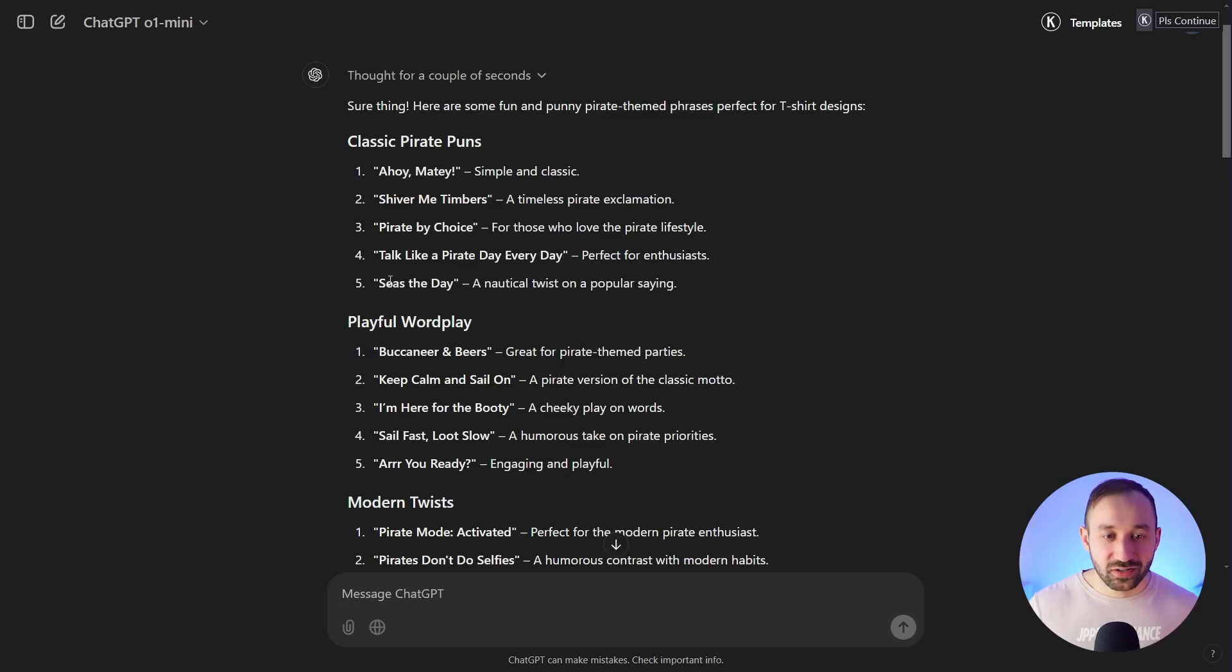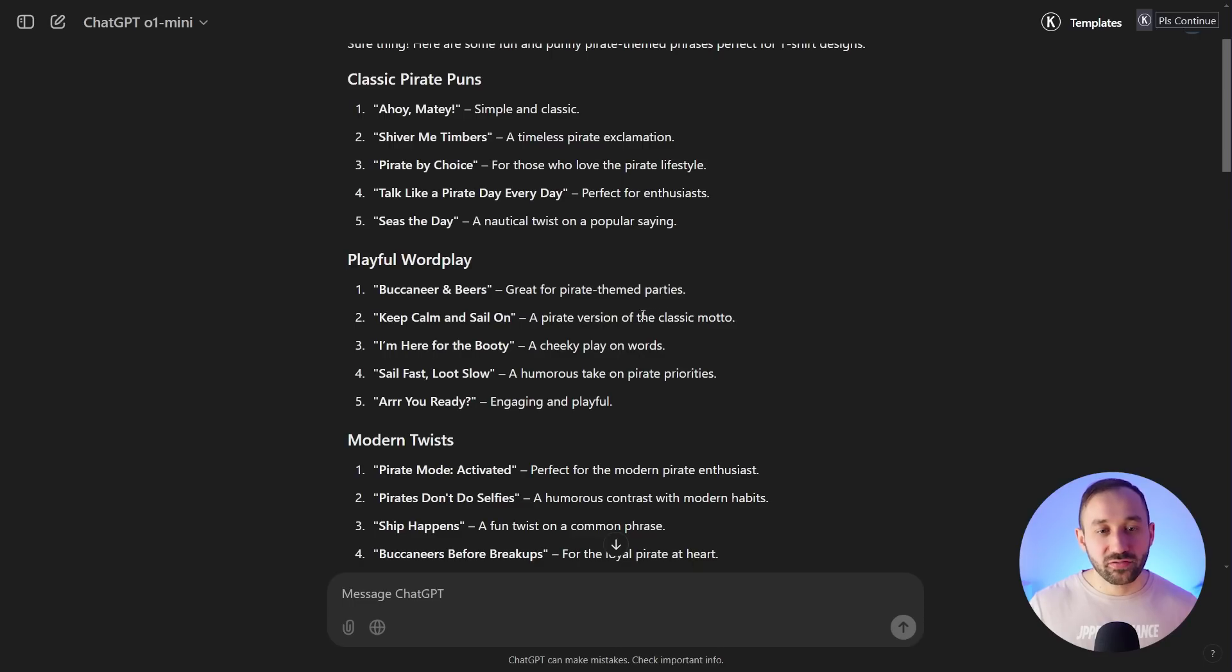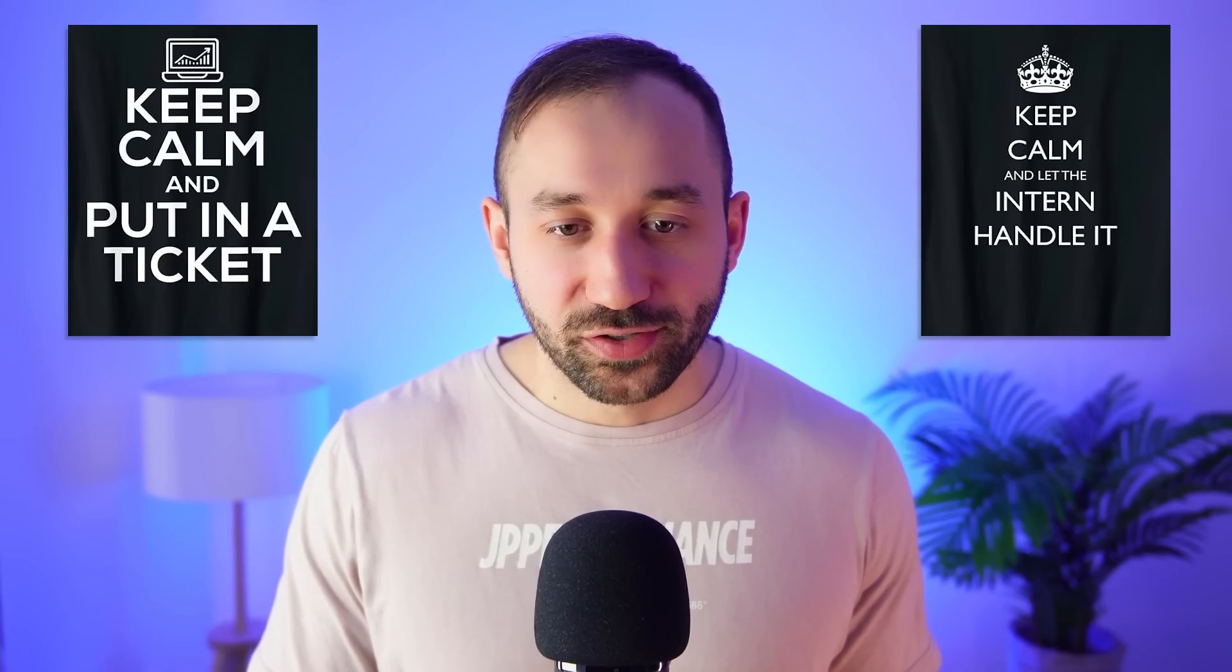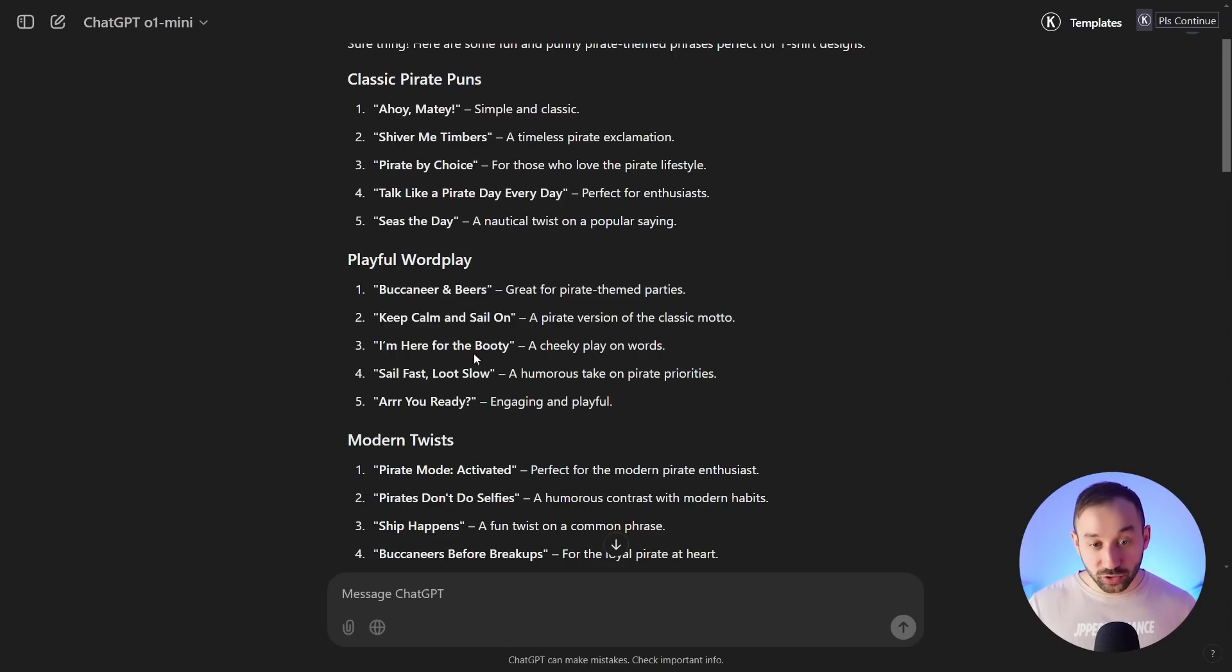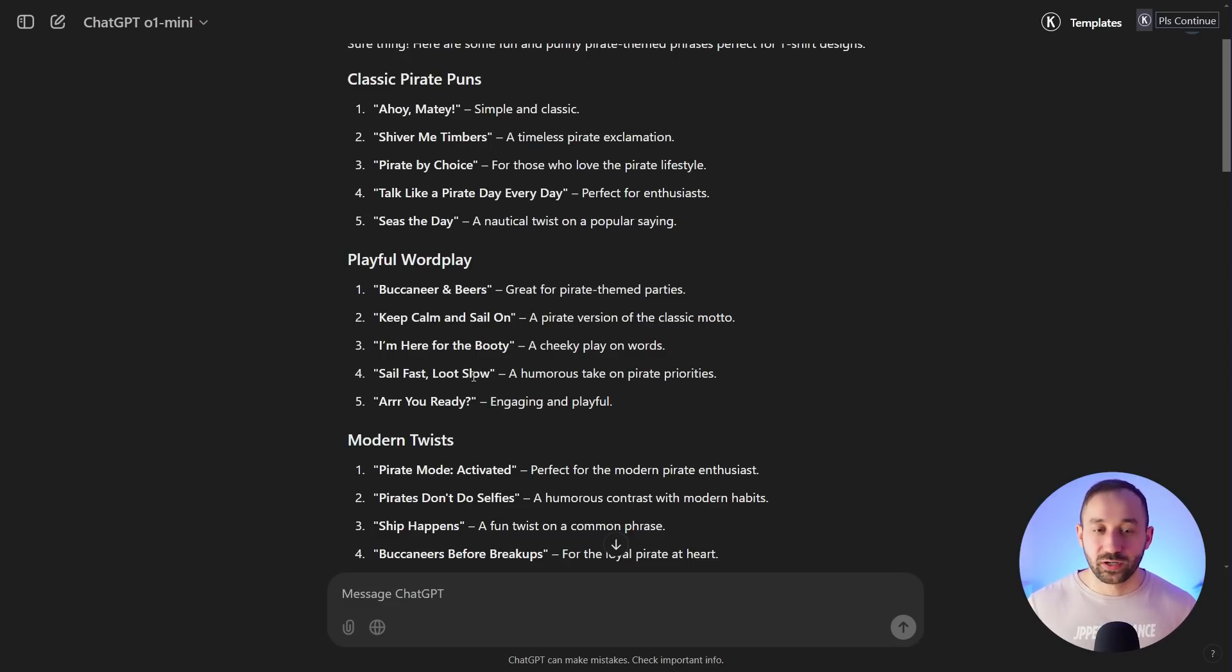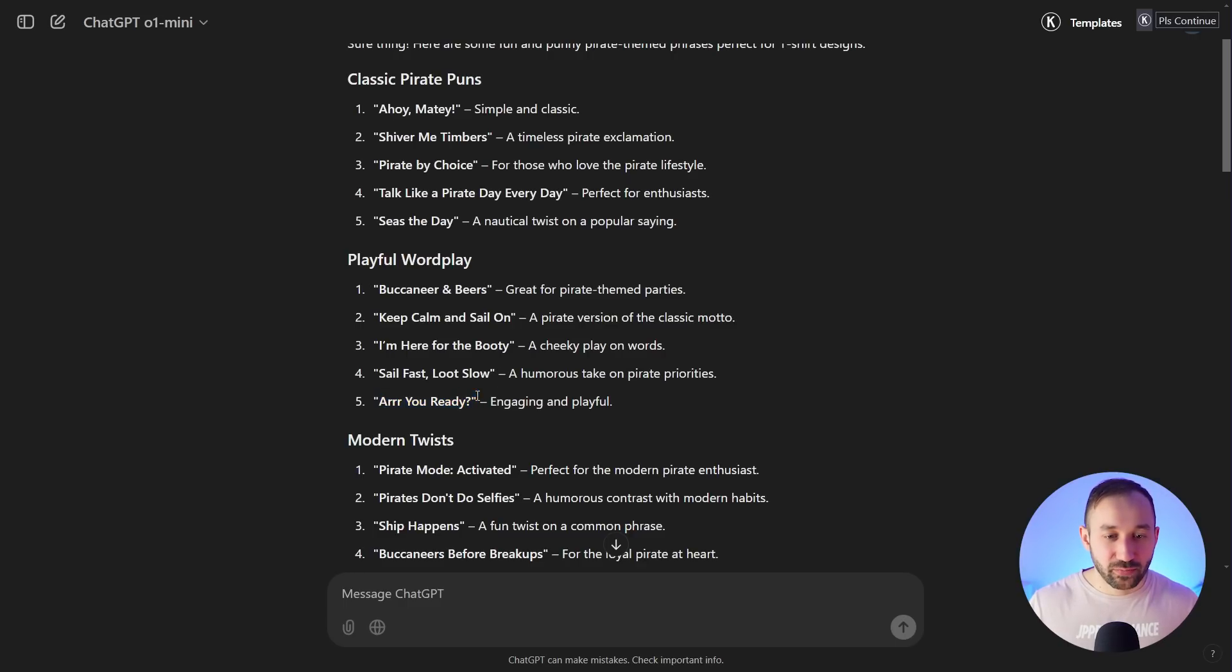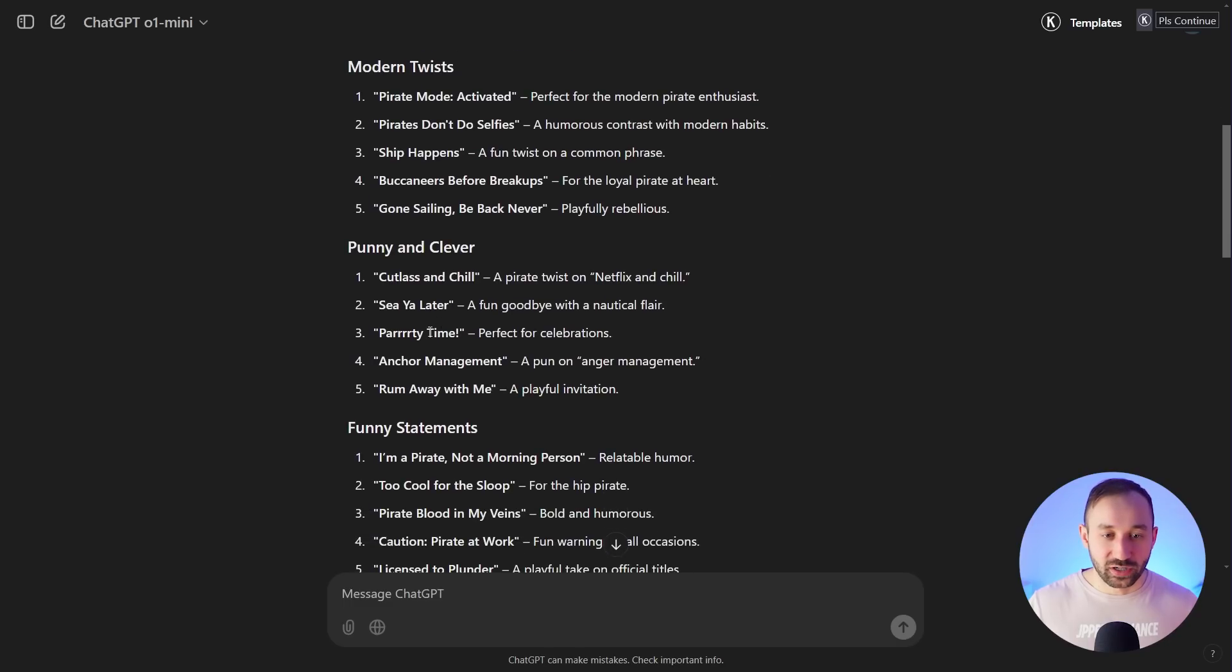First of all we've got 'Ahoy Matey' which is simple and classic, fits pirates but not really funny enough in my opinion. 'Shiver Me Timbers' also typical pirate phrase but not that funny. 'Pirate by Choice,' 'Seize the Day' - I quite like this one, it's a bit of a pun and I could see that working maybe with a pirate ship. 'Buccaneer and Beers,' 'Keep Calm and Sail On' - I quite like that one because it's kind of a common t-shirt design phrase. 'I'm Here for the Booty' - I think that one is quite good because it's got a bit of an innuendo, a bit of a pun in there, and those kind of things can work really well on t-shirts.